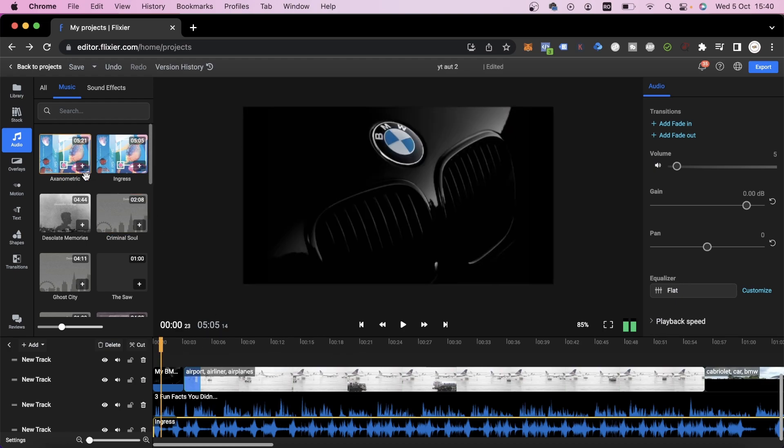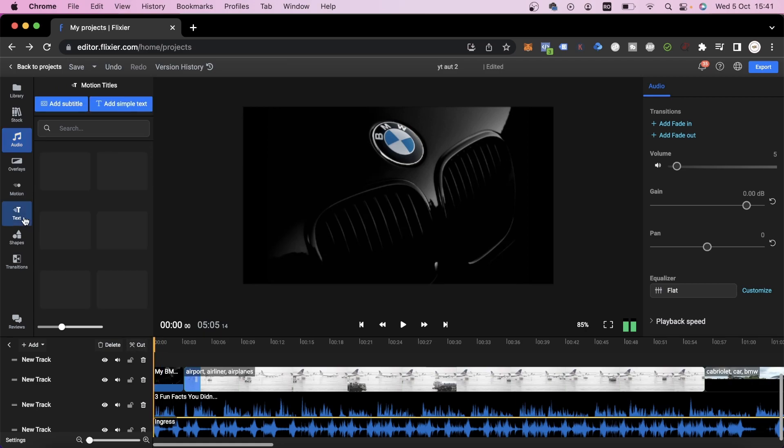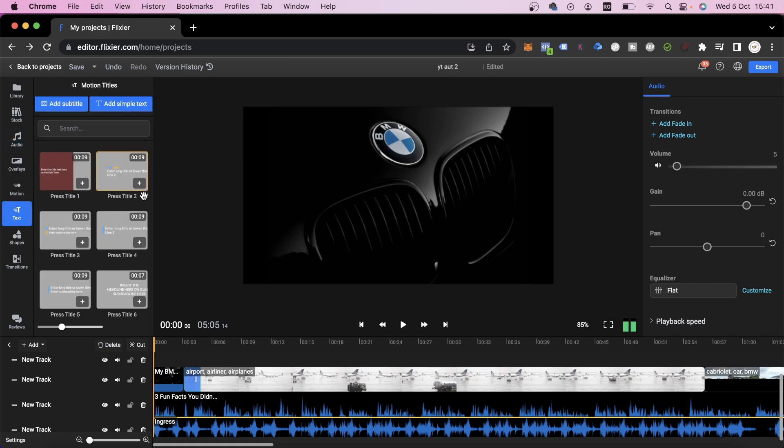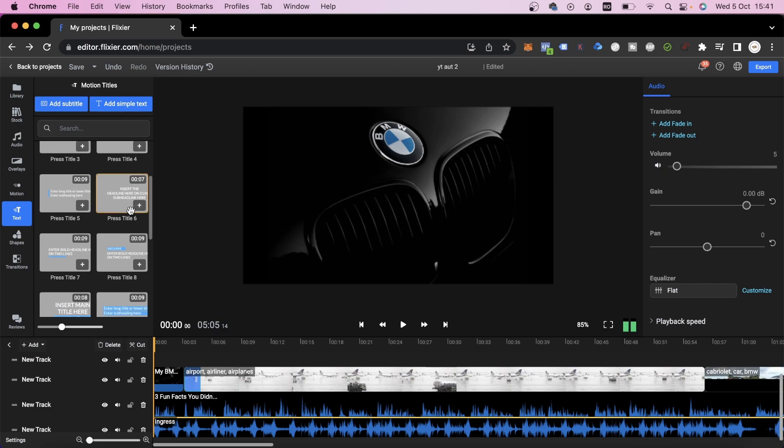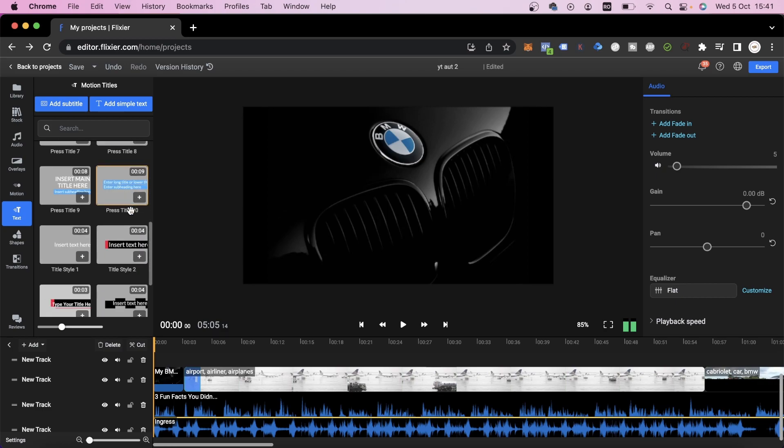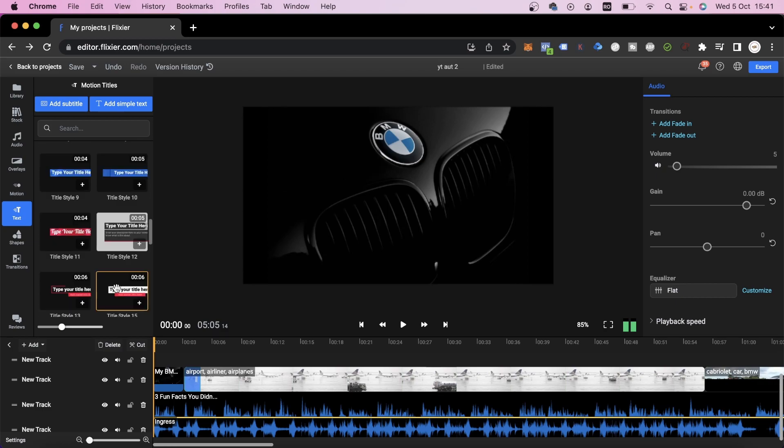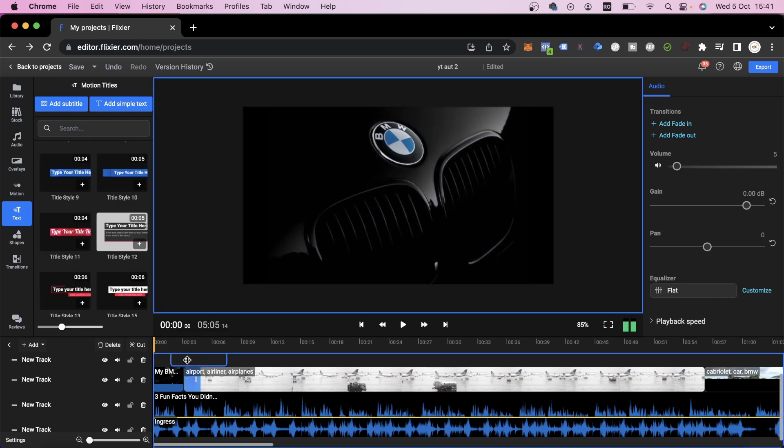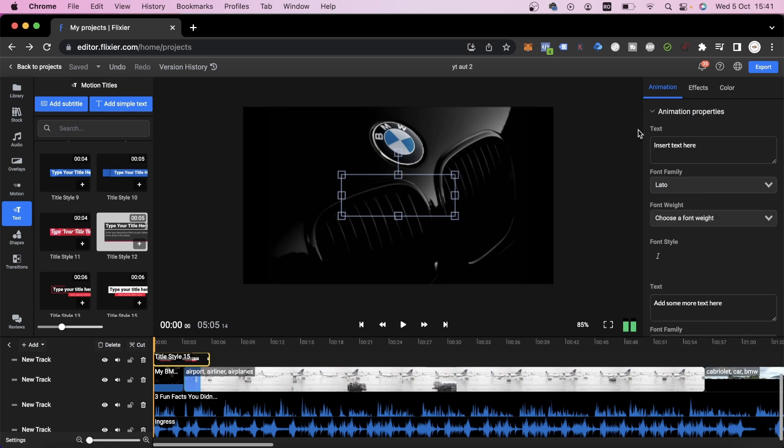Next up, we can add an intro next to the logo here. To do that, we can choose from a large number of presets built into Flixier that allow us to create an intro based on a text. We'll choose this one and place it right at the start here. Afterwards, we'll need to edit it.